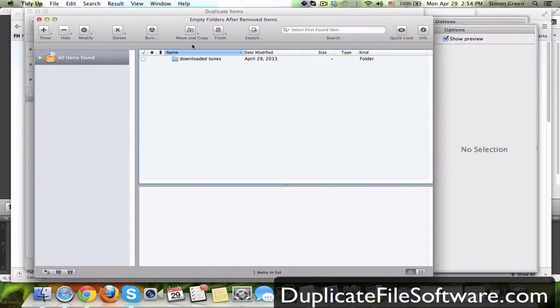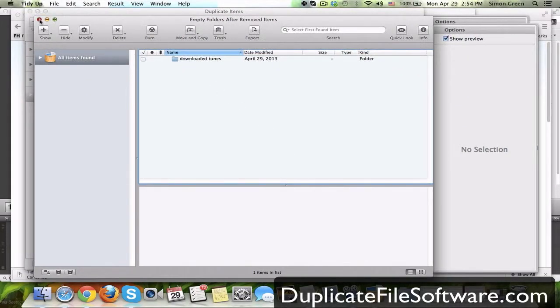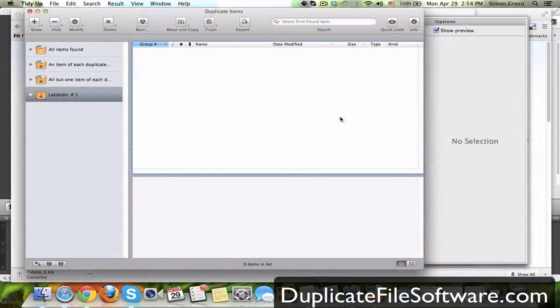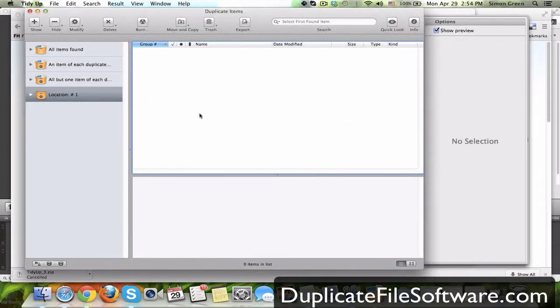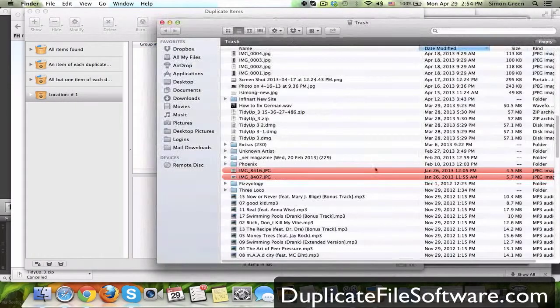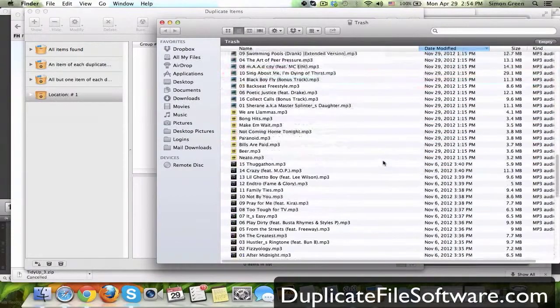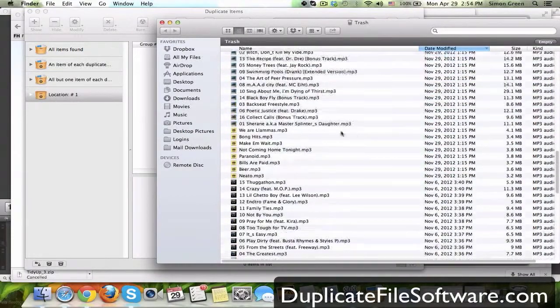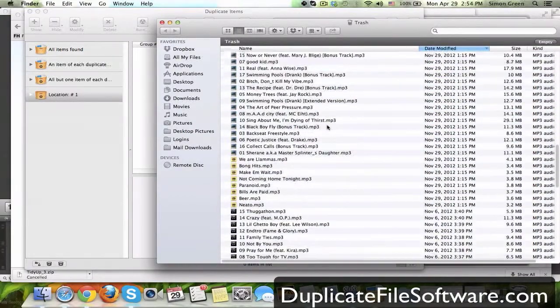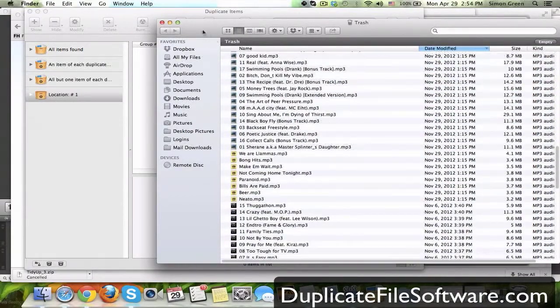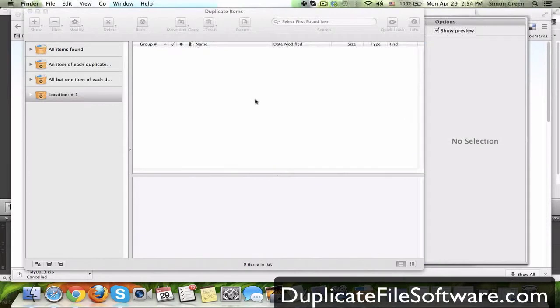This is the empty folder, it doesn't have any more duplicates in it, and here we go. The files are all gone, they're all in my trash. Now, if I made a mistake, I can go back and get these files back. But I just cleaned out 645 megabytes of space really quickly, and now I can use those for something much better.